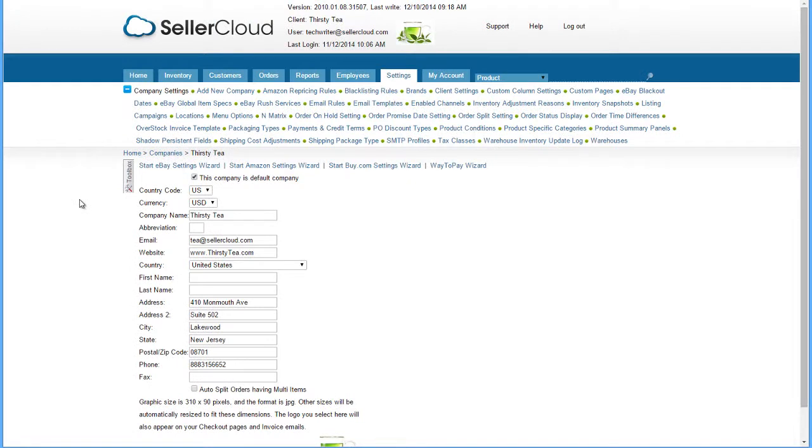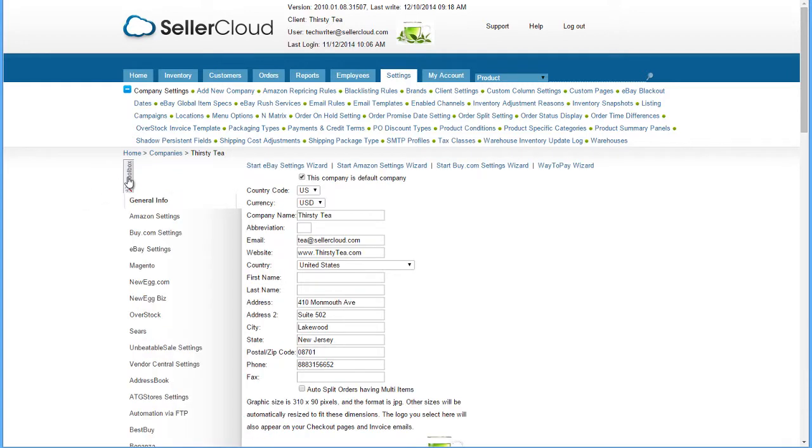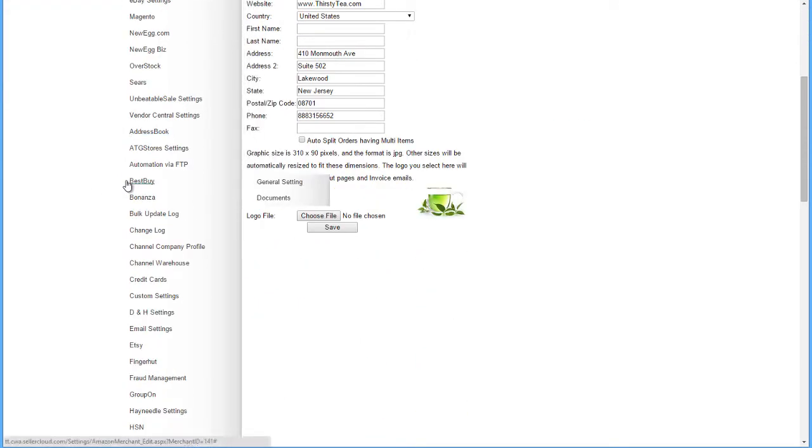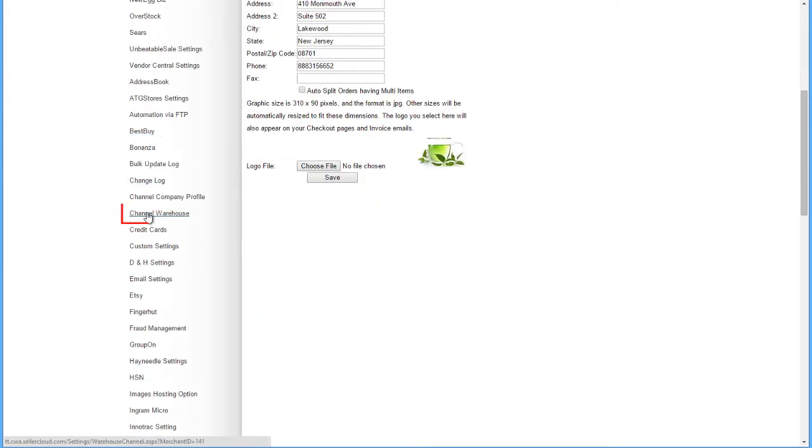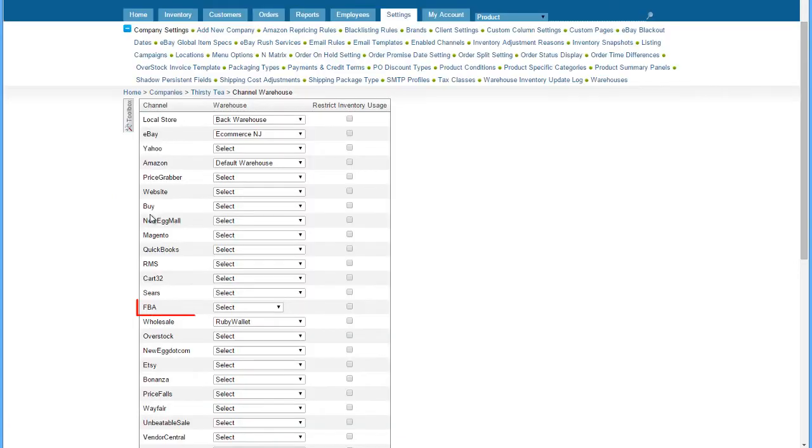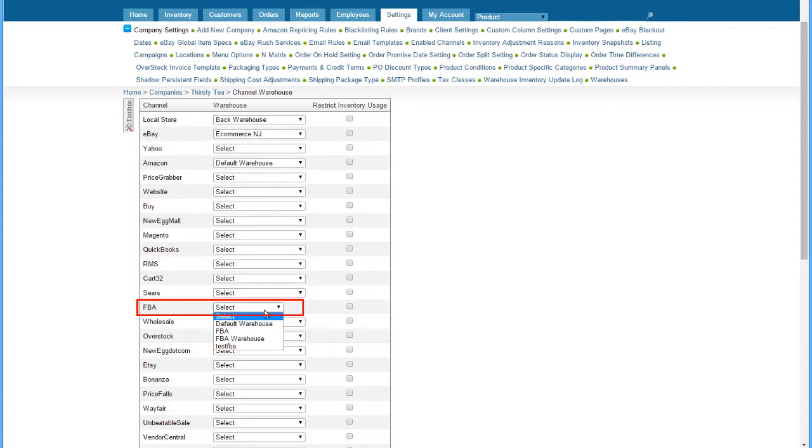The final warehouse configuration needed is the channel warehouse configuration. Open the Company Settings Toolbox and scroll down to Channel Warehouse. On this page, locate the FBA Channel Row, then select the FBA Warehouse. By matching the FBA Warehouse to the channel, FBA Inventory Reports will now update the inventory of the correct warehouse.